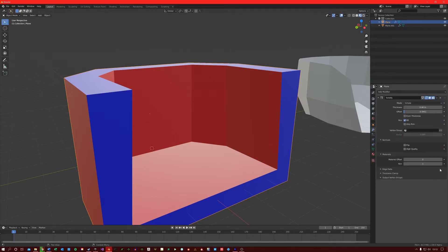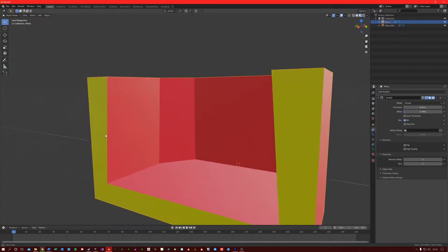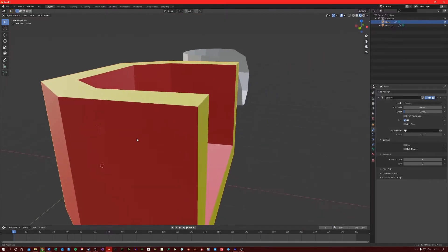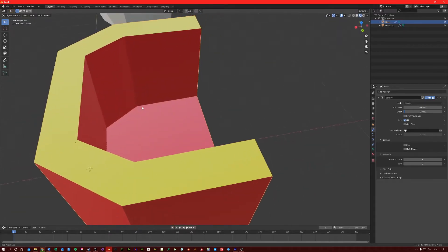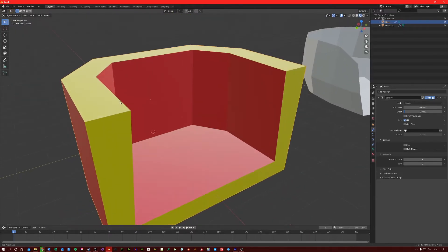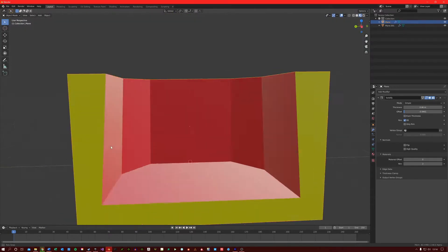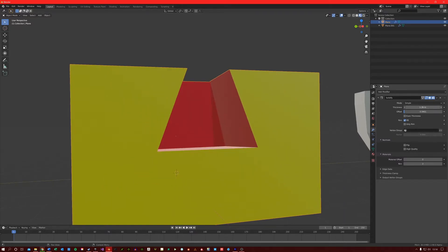If I go into 2, this should become yellow. As you can see, the rim is just changing the material of the rim of the thickness here, which can be very handy.